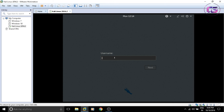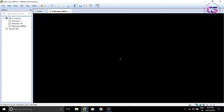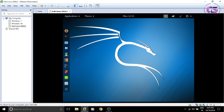Enter 'root' as the username and the password that you set earlier. Kali Linux is successfully booted in our VMware, which means we have completed the installation of Kali Linux 2016.2 in VMware.